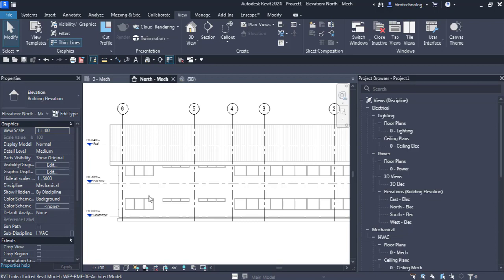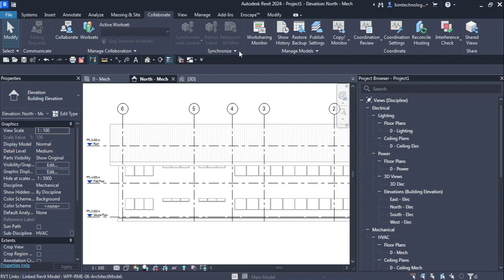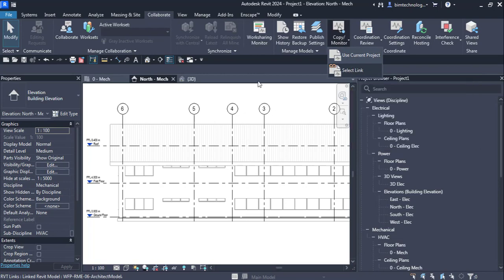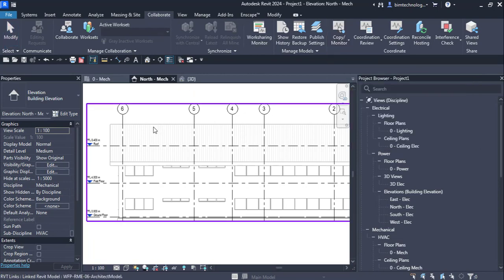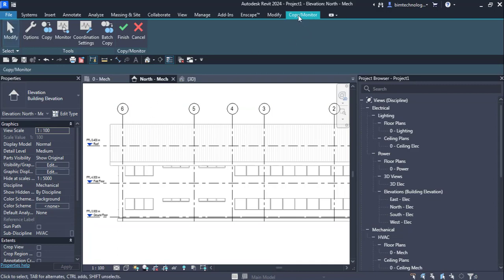Here we will learn how to use the Copy Monitor tool. In Revit MEP, the Copy Monitor tool is part of the Collaborate option. In the Collaborate tab you can see the Copy or Monitor tool. If you press the dropdown, you have 'Use Current Project' and an option called 'Select Link.' I'm going to select the link, click on the linked model, and then I have this tab named Copy or Monitor with a tools panel.